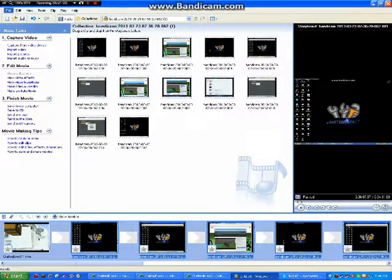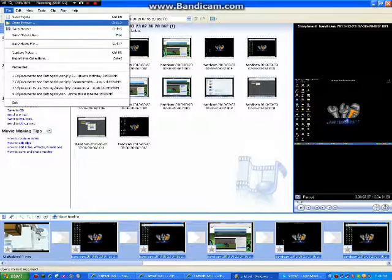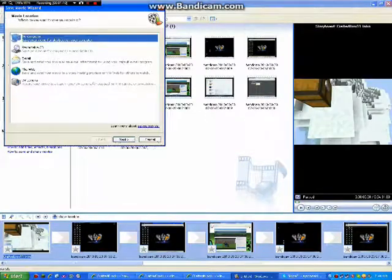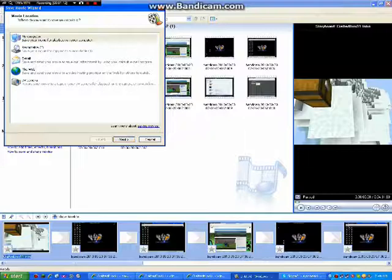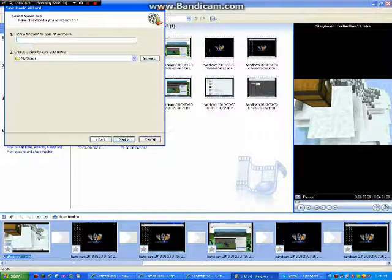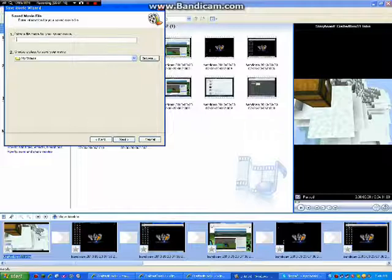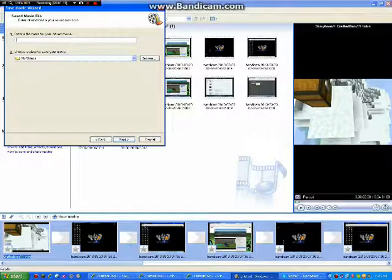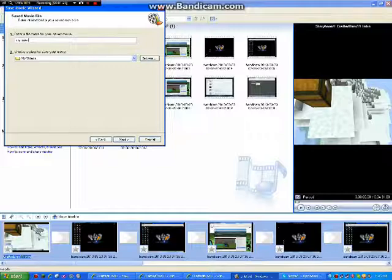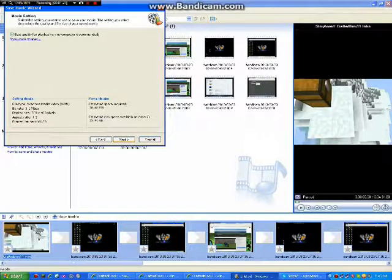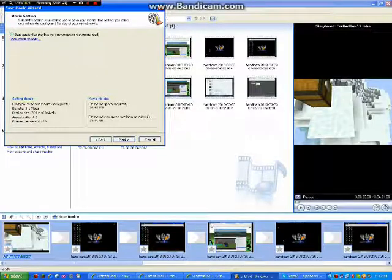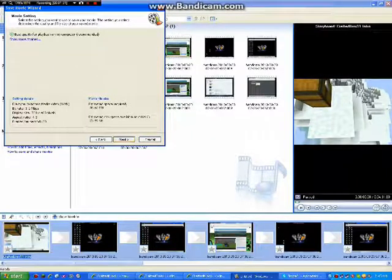And then what you do, file, save movie file. Next. And I'm going to call this my movie. It's free. You can call it whatever name you want, but I'm calling it my movie. Best quality for playback on the computer, recommended, do that.